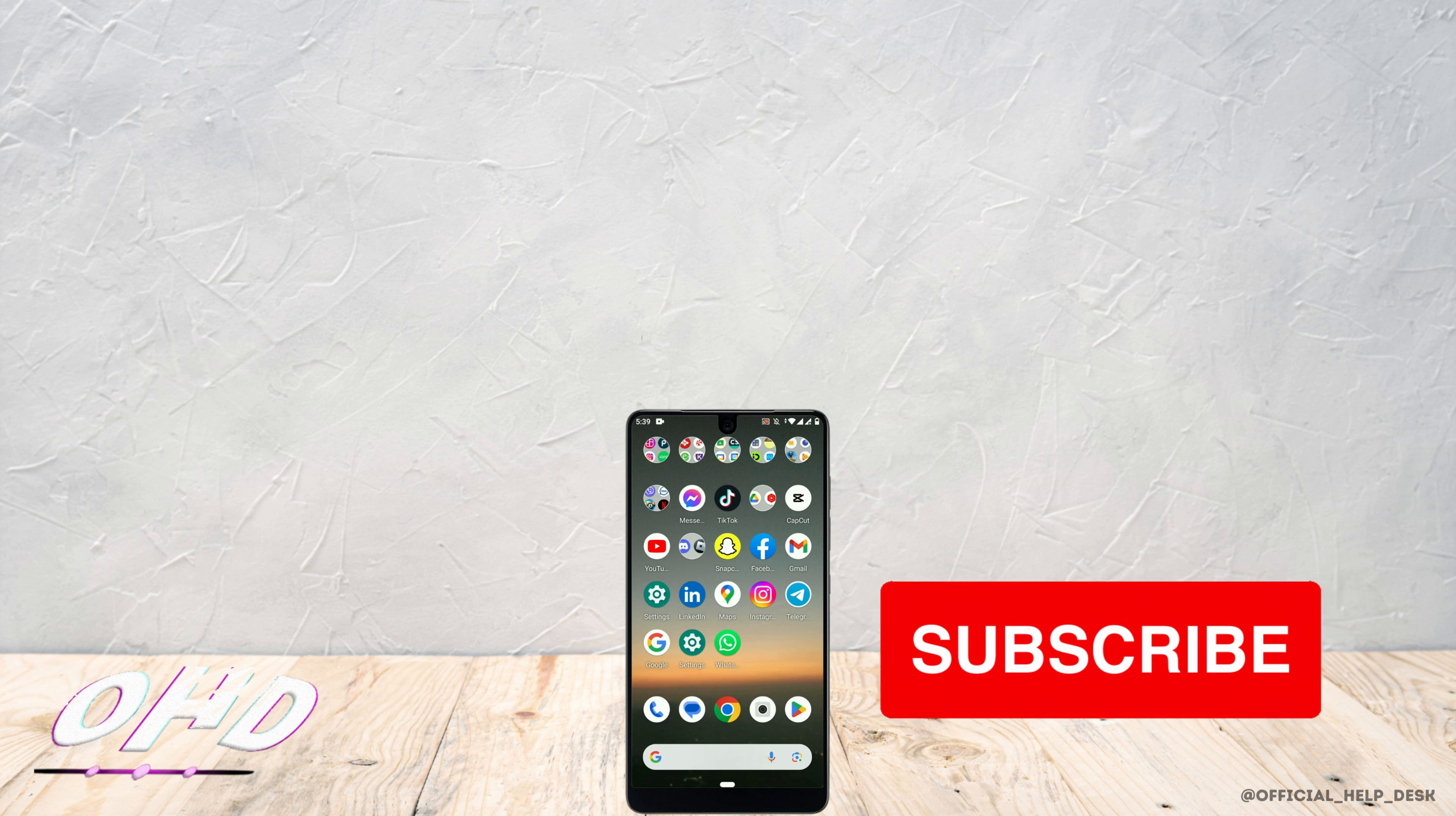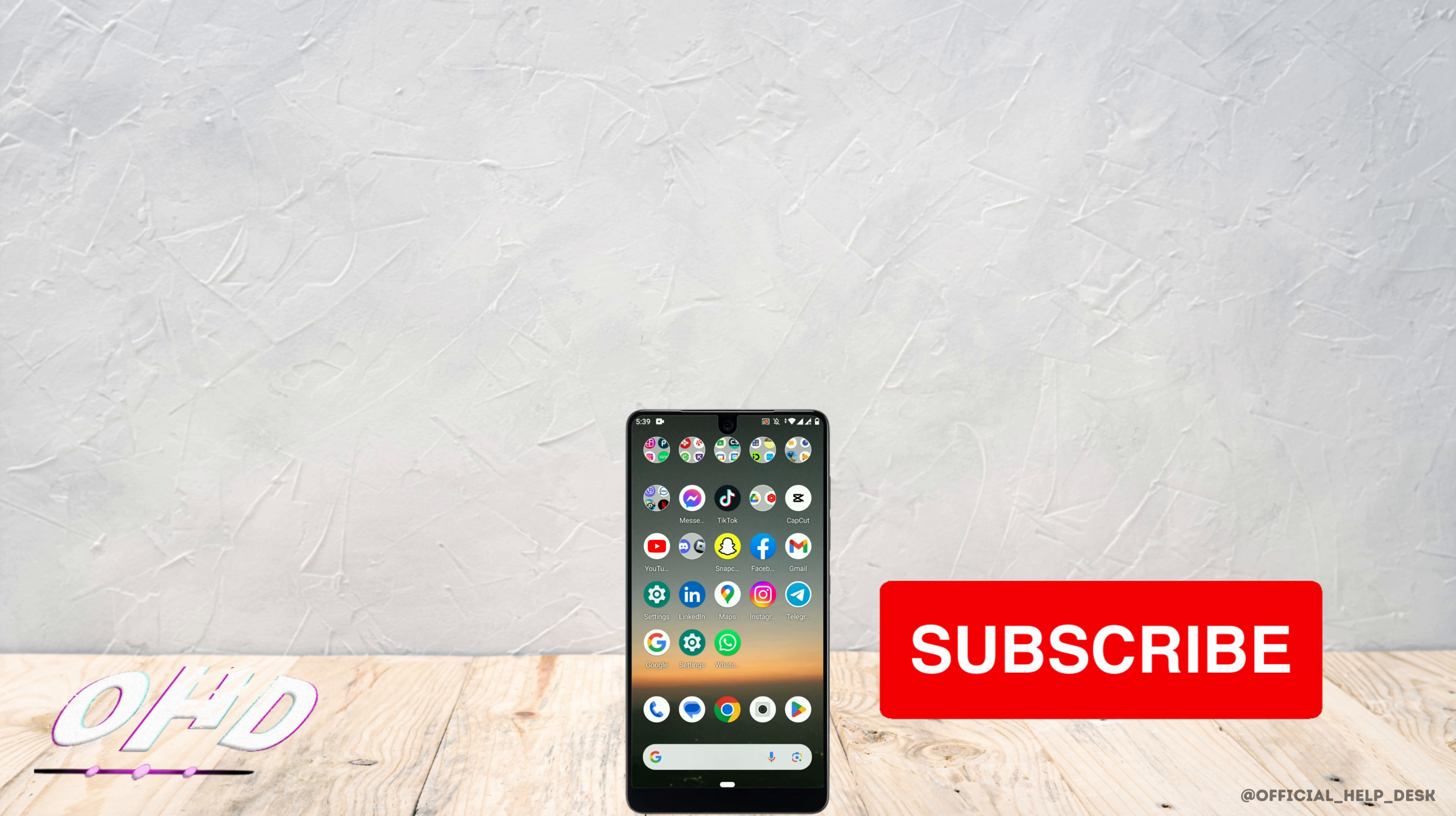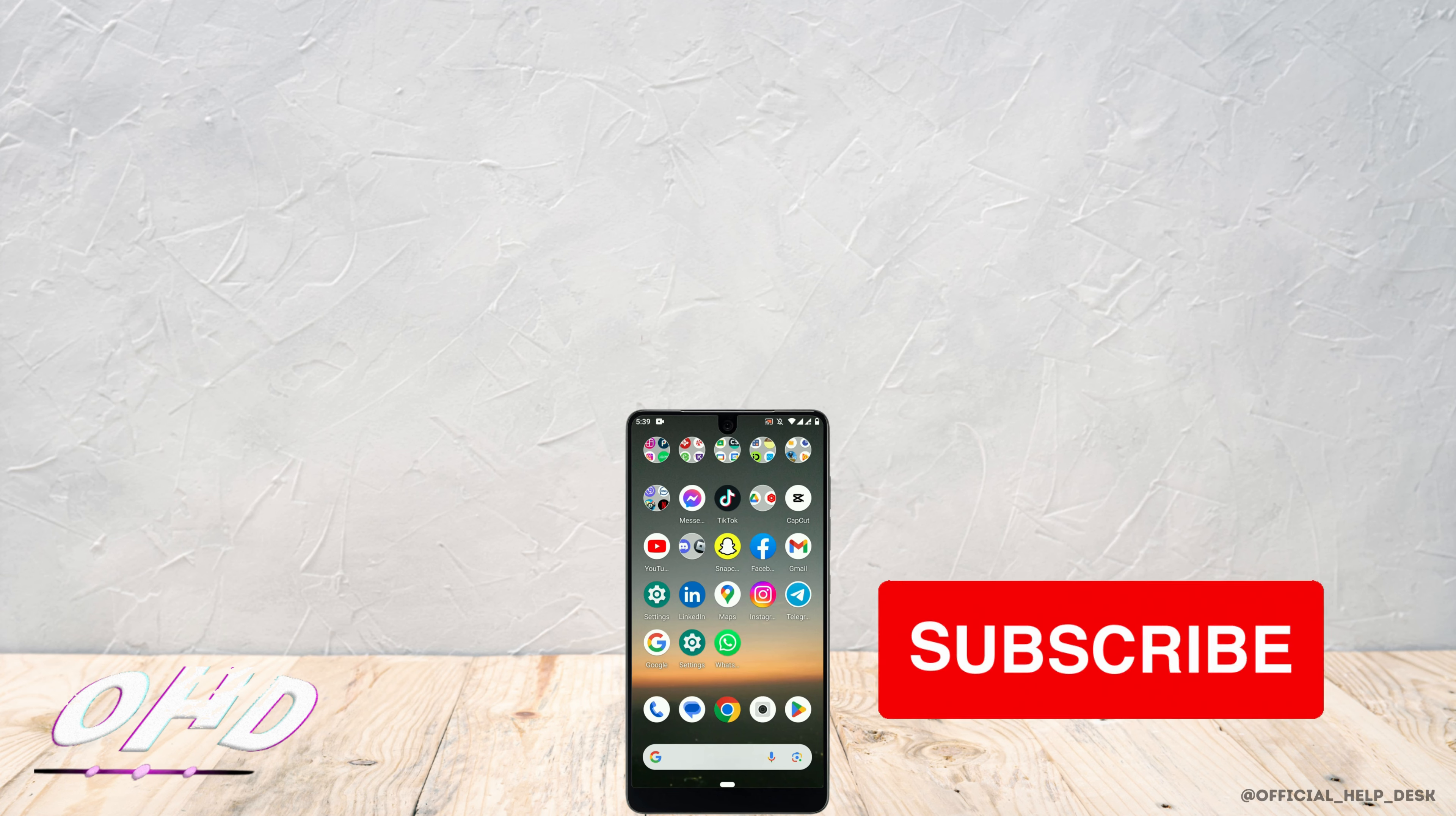If you found this video helpful, then don't forget to hit the like button and subscribe us for more helpful tutorials.